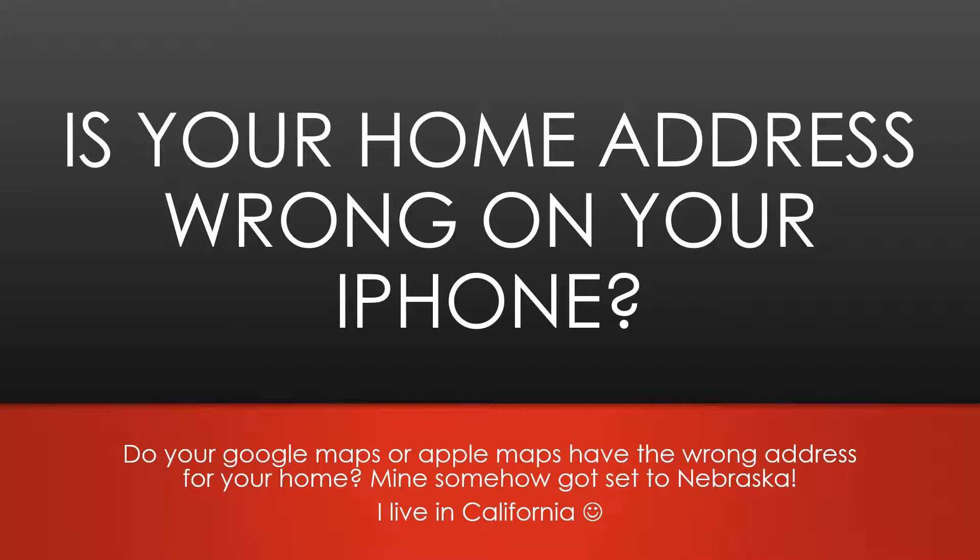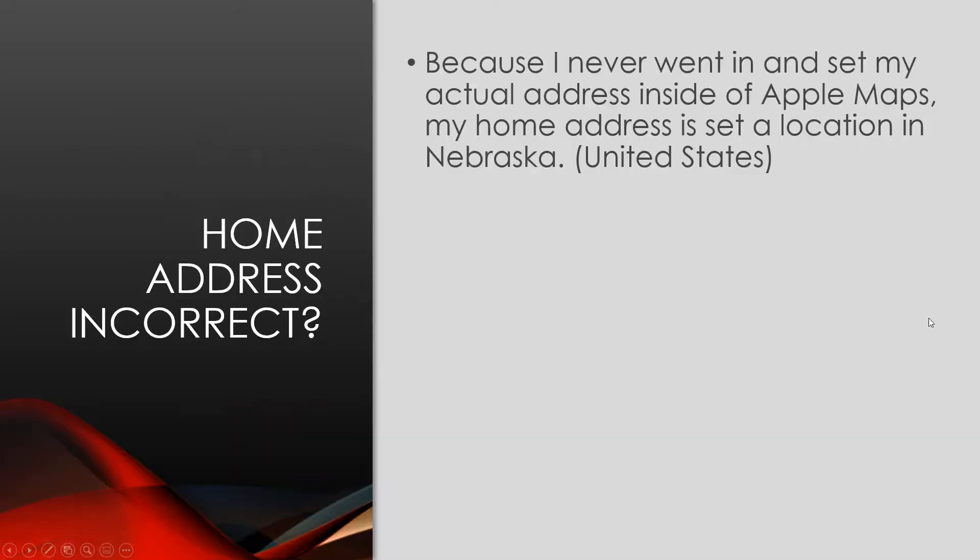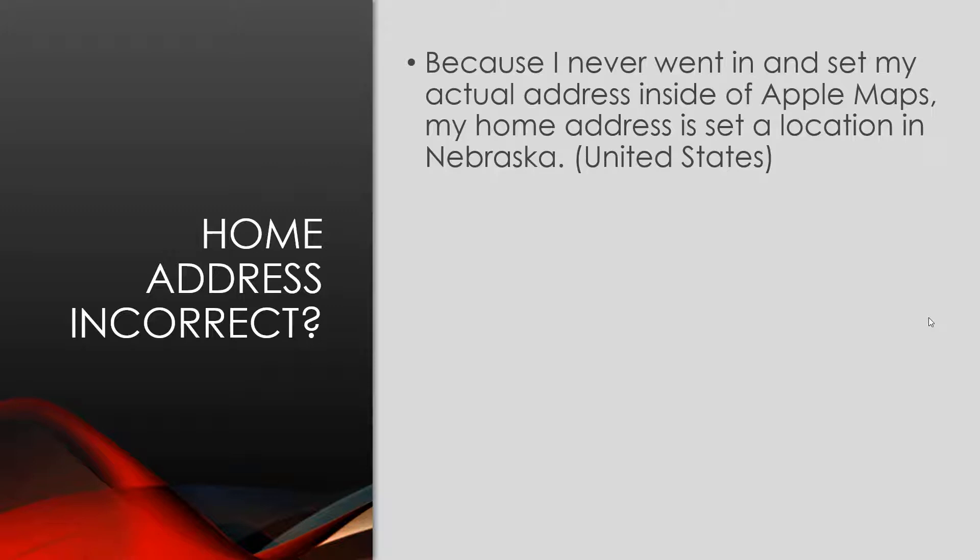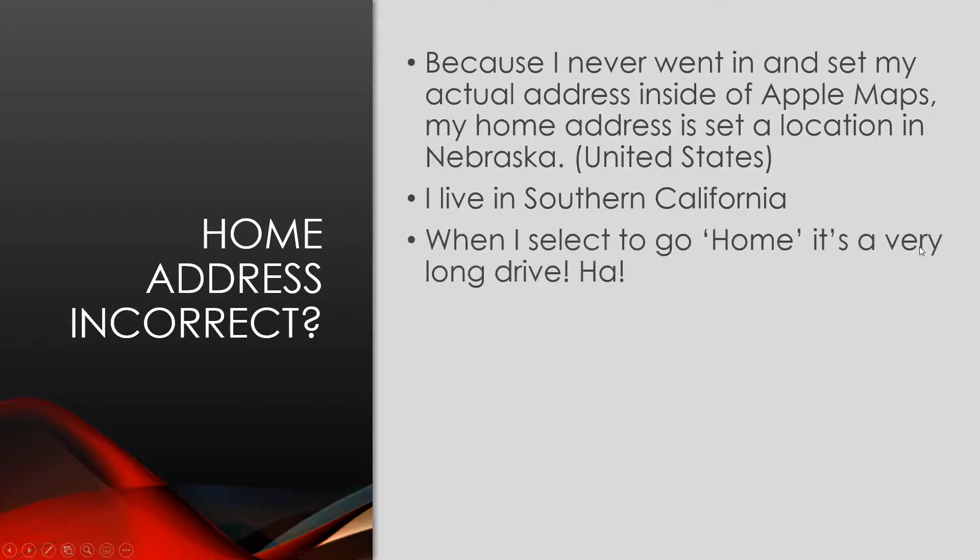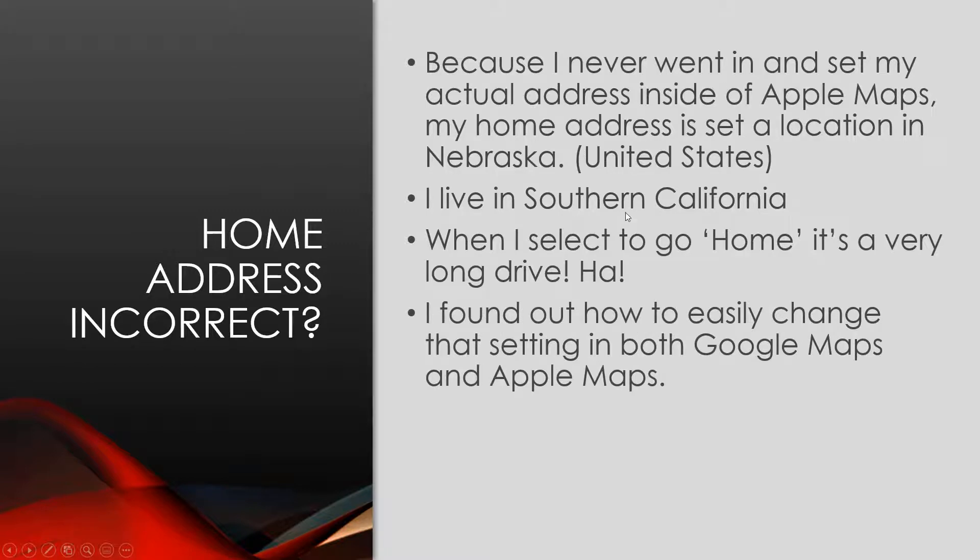Is your home address incorrect? Because I never went in and set my actual address inside of Apple Maps, my home address is set to a location in Nebraska. It says United States. I have a feeling that might be the middle of the United States, the geographical center or something, and that's where it just randomly puts the location. I live in Southern California. When I select to go home, it's a very long drive. I found out how to easily change that setting in both Google Maps and Apple Maps.